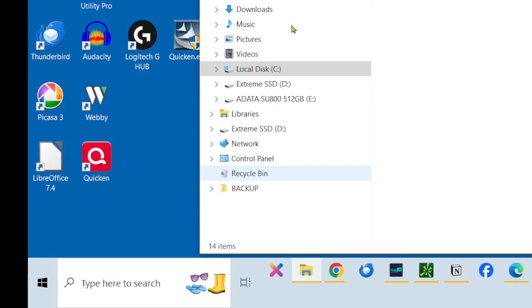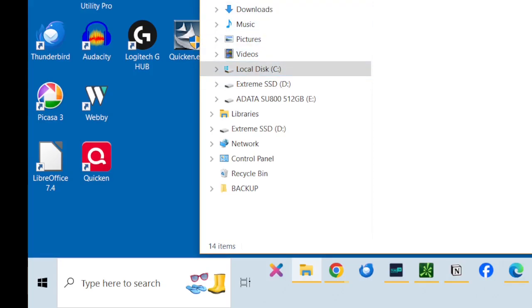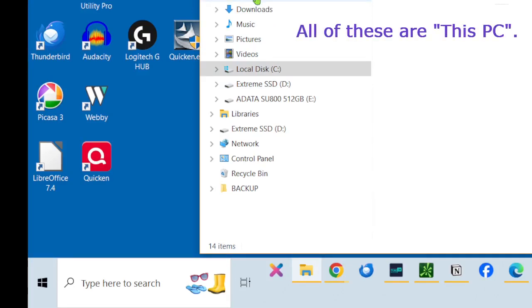And interestingly, this, on my computer anyway, the local disk shows up down here, but what's really showing up is more or less everything. And if you look at the desktop and this PC, here is the Documents folder.